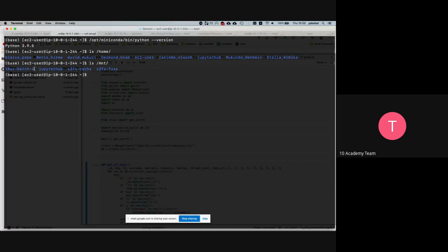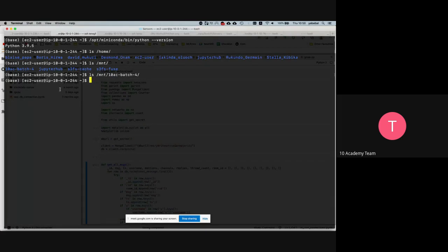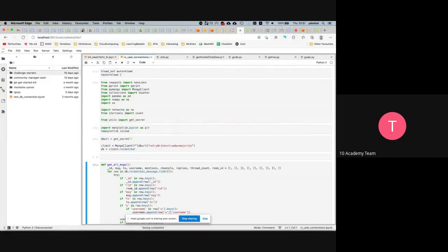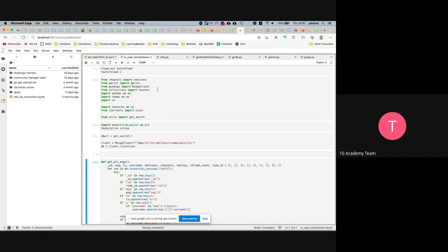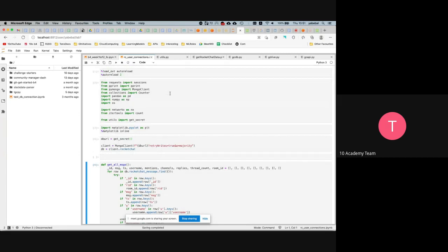We've mounted a shared directory for all of you to share and access files. The path would be something like /mount/10ac/batch4/. Right now it may be empty, but you can put your data there and it'll be accessible — it's not on the machine itself but it's fast. You can also just work directly in your home directory and everything is automatically saved. When the machine stops, starts, or restarts, you won't lose anything.